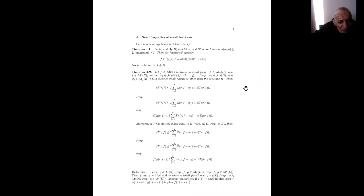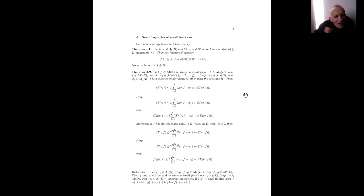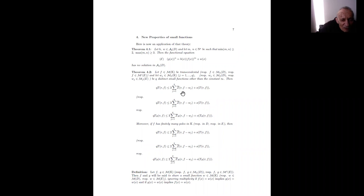Now we go to the final results. Take a meromorphic function on k, D, or E, and q small functions ω_1, …, ω_q. Then we can show that q·T(r, f) ≤ 3·Σ_{j=1}^{q} Z̄(r, f − ω_j) + small function. This formula applies in k, in D, and in E. Moreover, if f has finitely many poles in k, D, or E — which of course applies to analytic functions — then we can replace the factor 3 by 2: q·T(r, f) ≤ 2·Σ_{j=1}^{q} Z̄(r, f − ω_j) + small function.